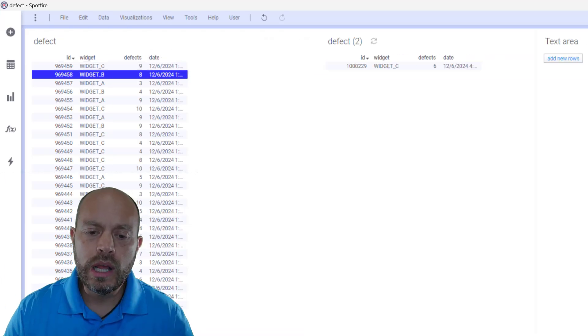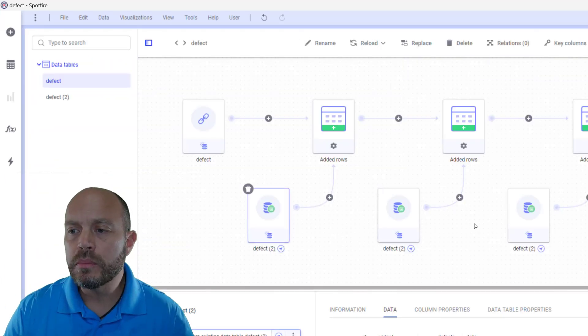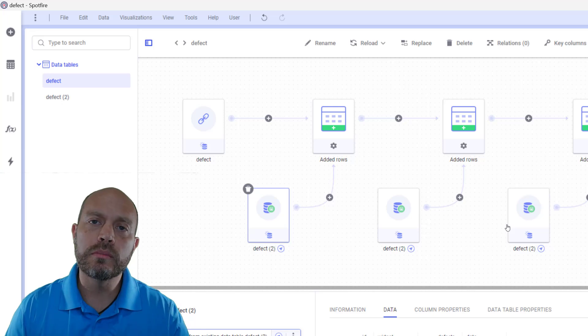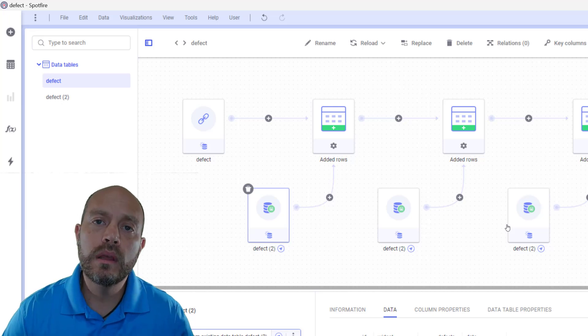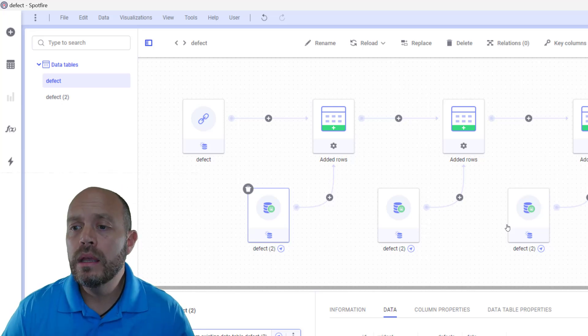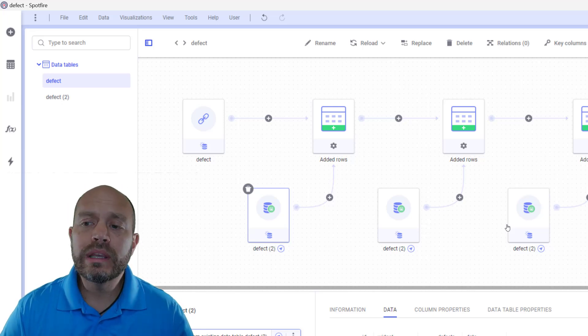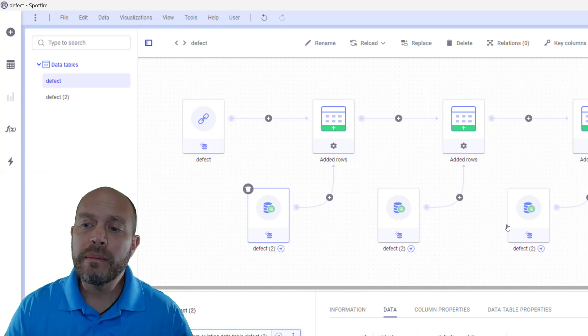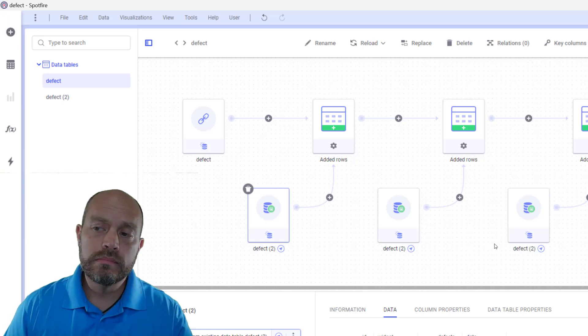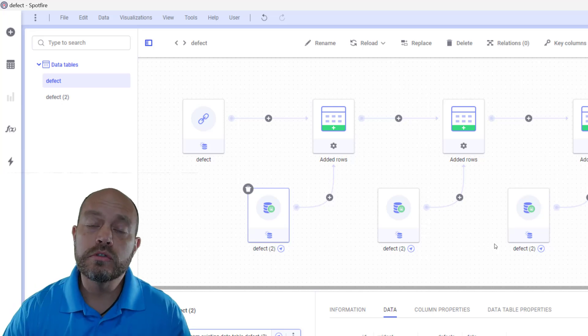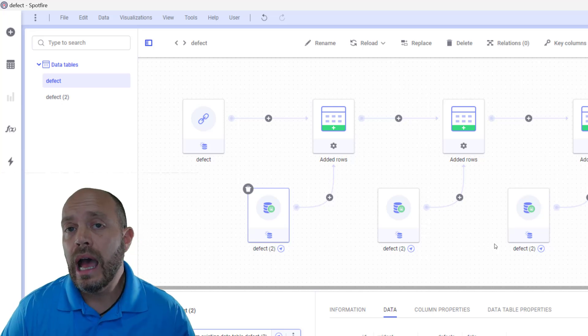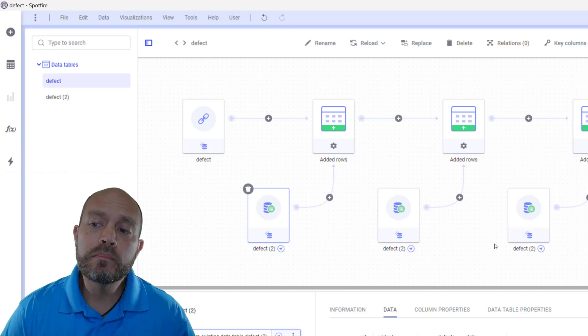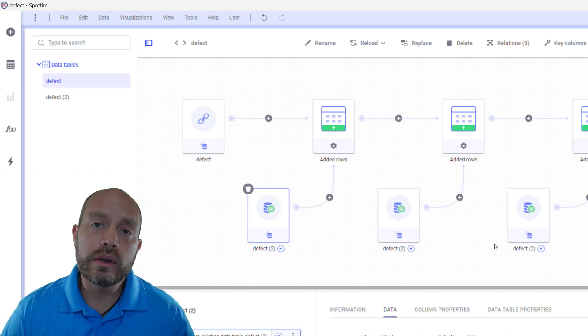So now if you look at the transformations, it's going to keep adding those transformations there. But maybe I don't want to keep adding transformations because I might end up with a lot of transformations and I'm only interested in the new records.